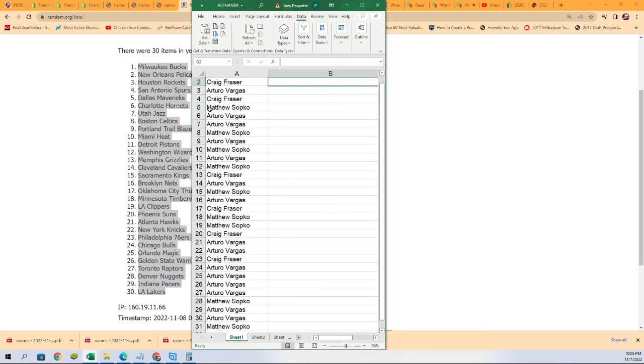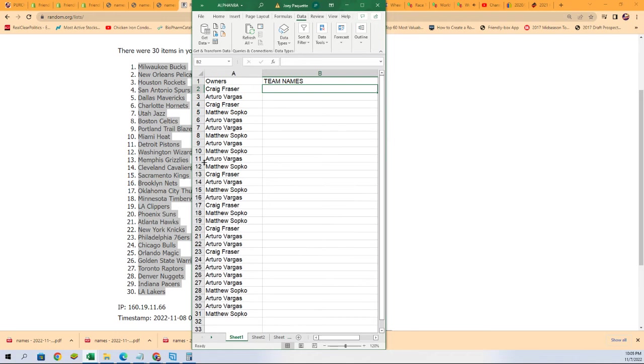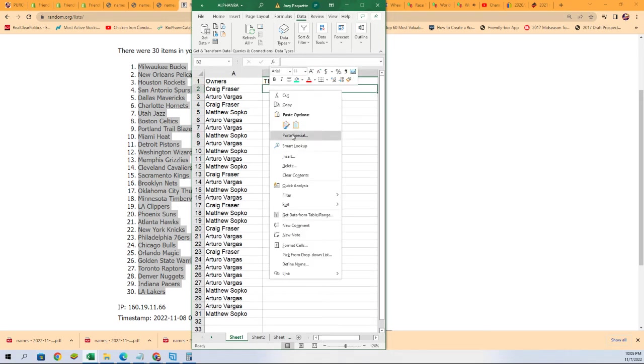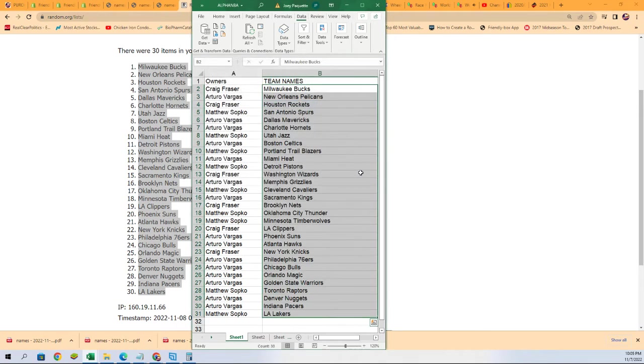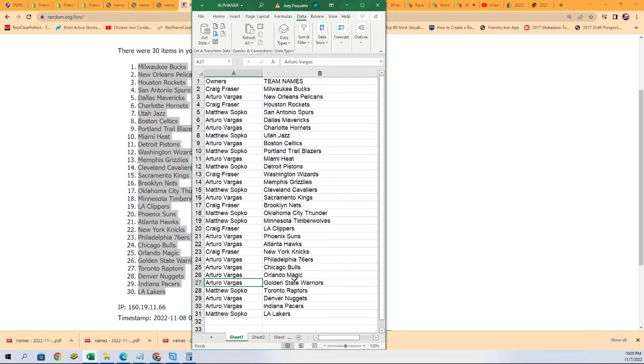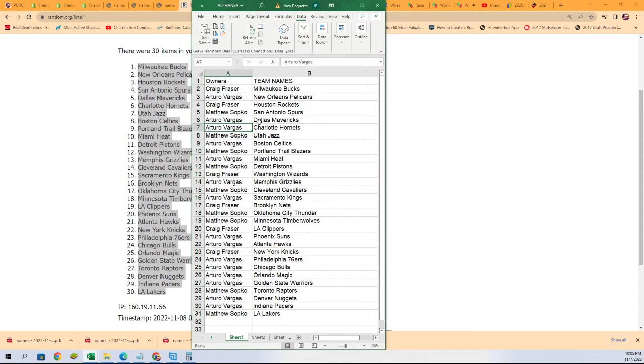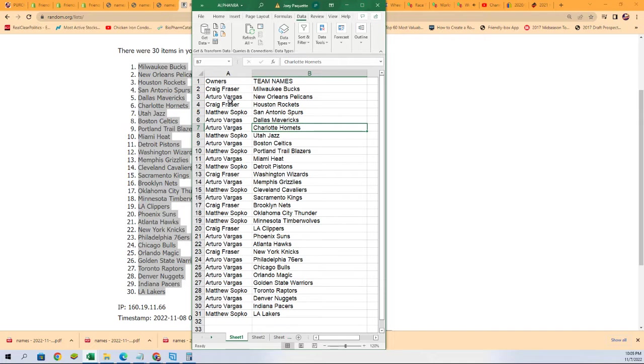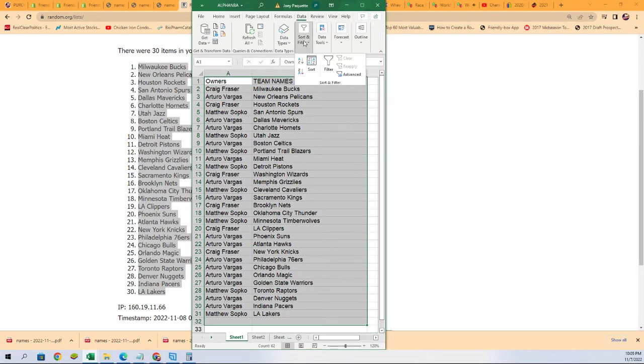You'll notice this is two to thirty-one, that's because one is occupied, so it's staggered a little bit. Let's get it over here. Golden State Warriors for Arturo, the Hornets are a really good team in here, Arturo good luck with the Hornets. I'm gonna put this in the outfit. Matt S, you have the Minnesota Timberwolves.